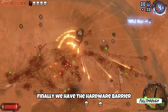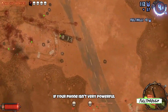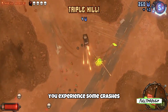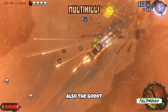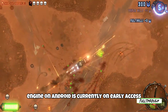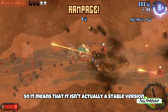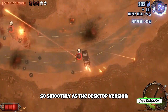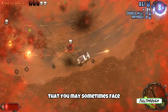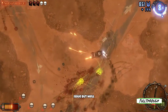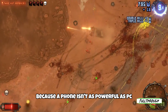Finally, we have the hardware barrier. If you don't have a PC, you probably don't have an amazing phone either. If your phone isn't very powerful, you may experience some crashes. Also, the GoodJote engine on Android is currently in early access or beta, so it isn't actually a stable version — it doesn't run as smoothly as the desktop version. So sometimes it may be a software issue, but other times you will face hardware barriers because a phone simply isn't as powerful as a PC.